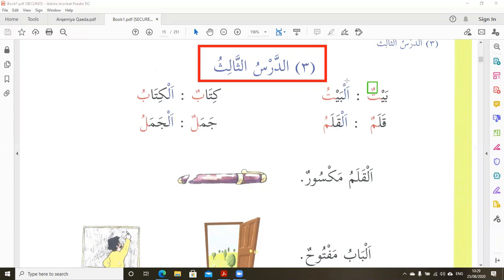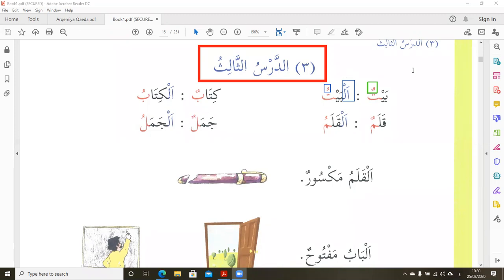But if it is Al-Ma'rifah, that means the item, object, animal, or person we speak about is well known — we speak about a specific thing. We add 'Al-' and the two vowels become only one vowel. Al-Ma'rifah always has one vowel at the end, while An-Nakira always has two vowels at the end.